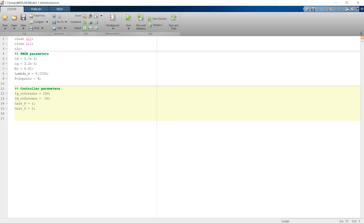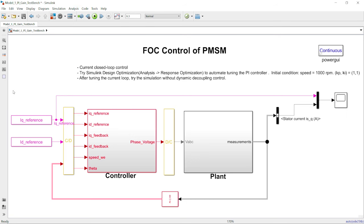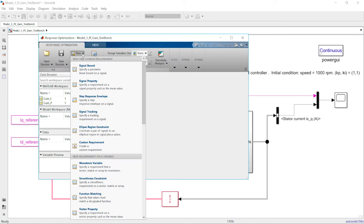In industry, engineers will use simulation to calculate ballpark gain values and then fine-tune them during actual hardware testing. The controller gains are usually not fixed in the real case — they're scheduled based on different operating points, which is called gain scheduling. Now, back to how to auto-tune the PI controller gains within Simulink. I'm introducing a tool called Simulink Design Optimization, which can help you tune those gains automatically. To start it, go to Analysis, then Response Optimization, then select New and Step Response Envelope, since we want to specify time-domain step response requirements.